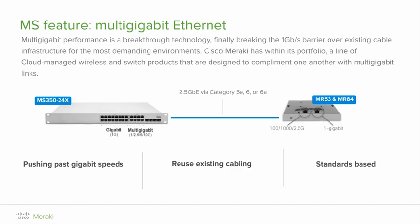Designed as an addition to the Meraki MS350 flagship layer 3 stackable access switch family, the MS350-24X has 24 ports, 8 of which are multi-gigabit and can support speeds of 1, 2.5, 5, 10 gigabits on supported cable types. This switch perfectly complements the MR53 and MR84 which are multi-gig capable.